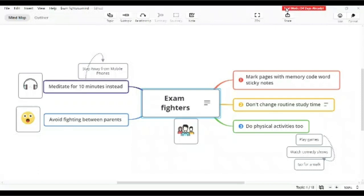The second one is, a big mistake parents do: maybe the student is used to studying at night till two, three, or four o'clock. Suddenly parents say no, no, no, waking up late.